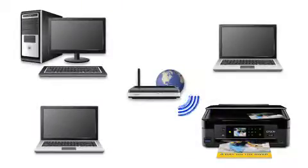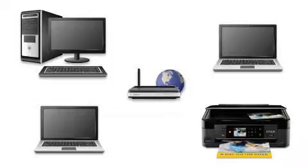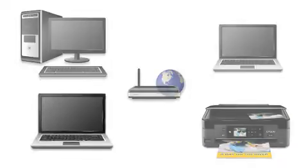Before you start, make sure your Epson printer is already connected to your wireless network.